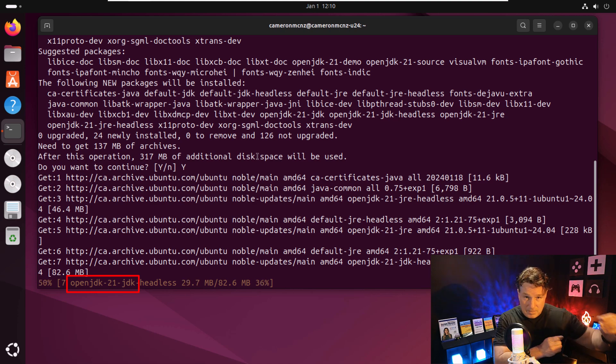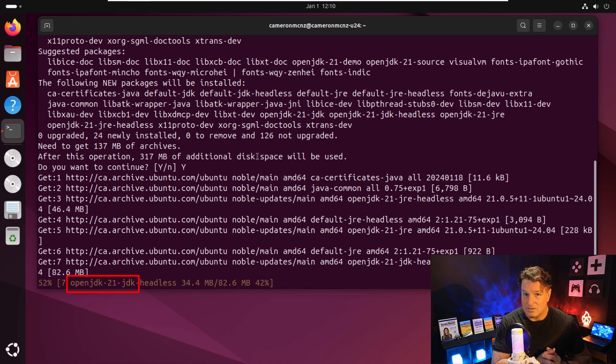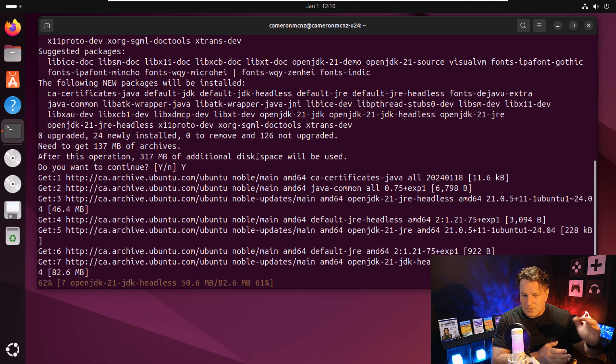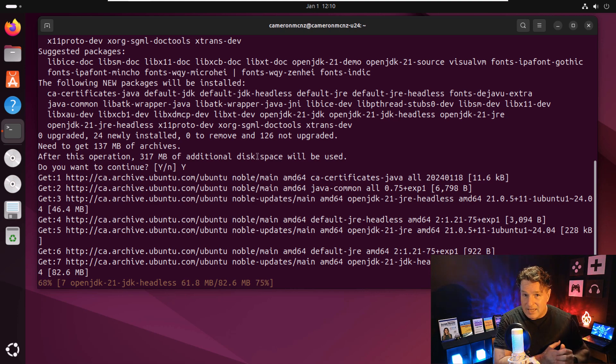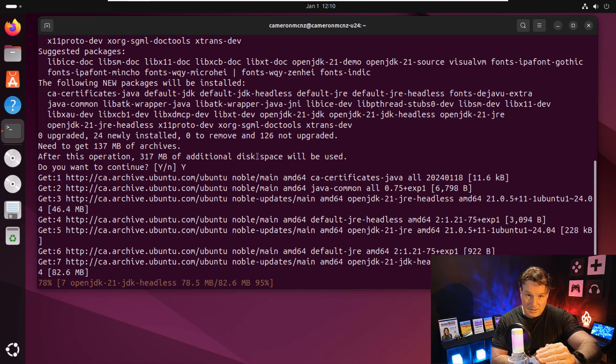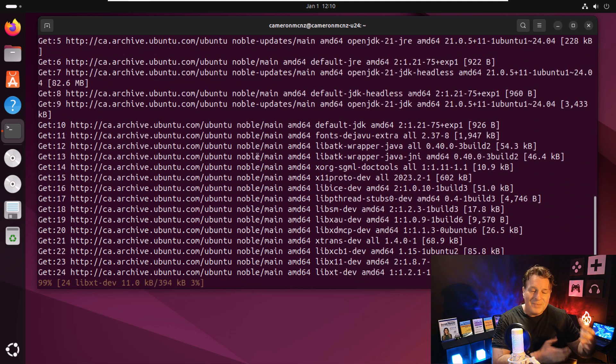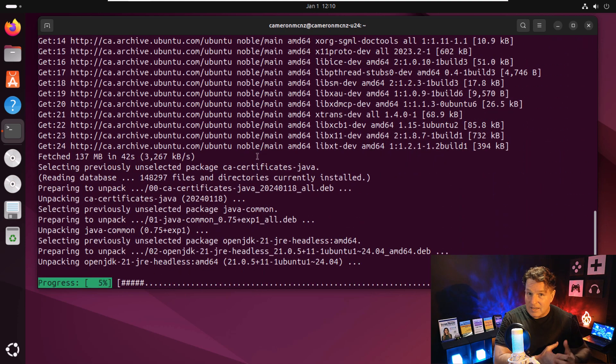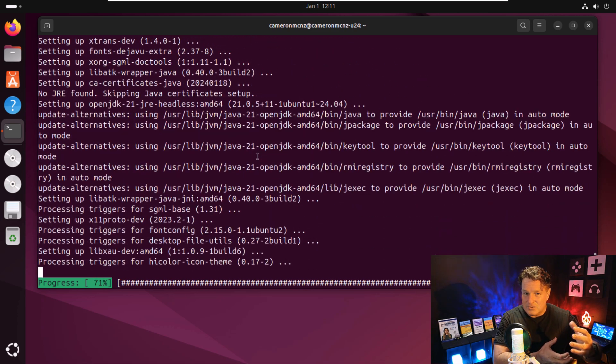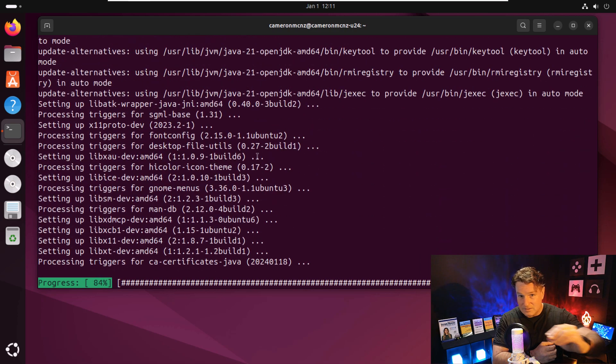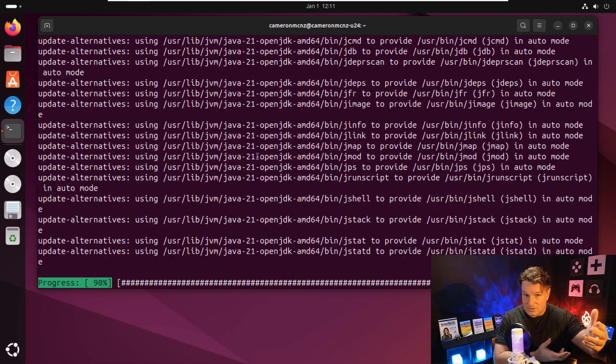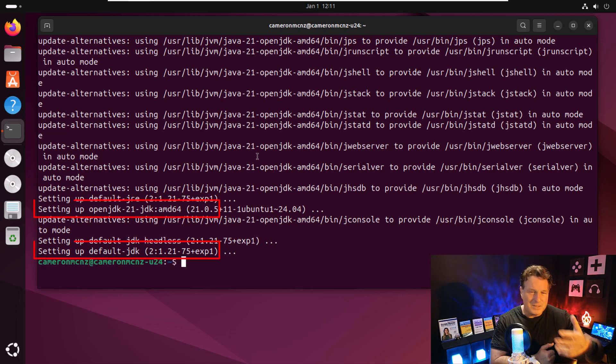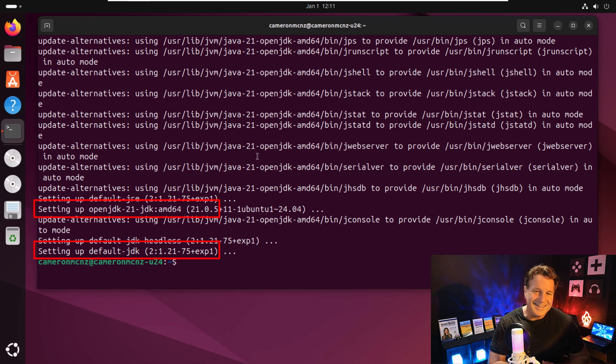This default JDK is going to be a pointer to that installation location. When I do my configuration, like when I set Java home, I'll point to the default JDK installation, and that default JDK installation will point to the actual JDK 21 installation. Then in the future, if I move to JDK 23, all I have to do is point that default installation to JDK 23. I don't have to actually go in and change any of my configuration. So it's a pretty clever way to create a nice, robust, and easy to configure environment for you.